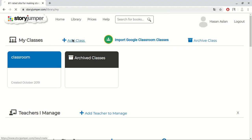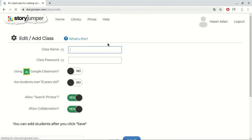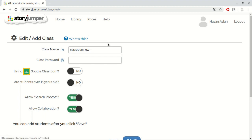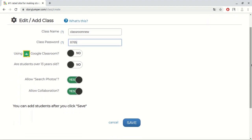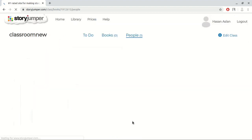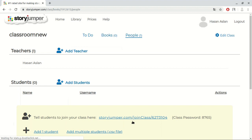First, we need to assign the name of the class. Then, we should set a password for the class. If you are familiar with Google classes, you can associate your earlier classes. You can customize your classes with these settings. And we save the classroom. Now, here is our new classroom. Let's click at it.